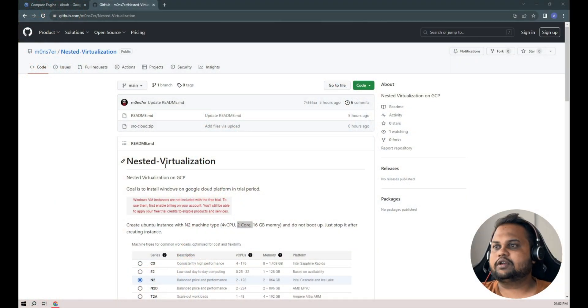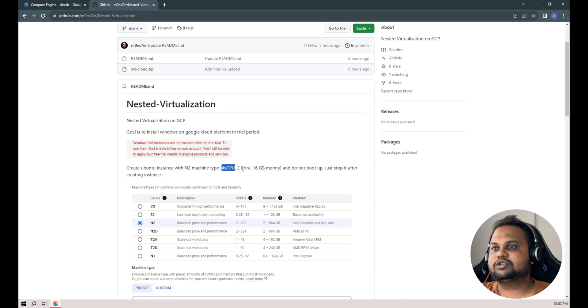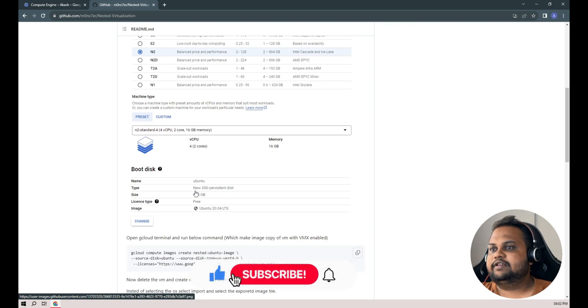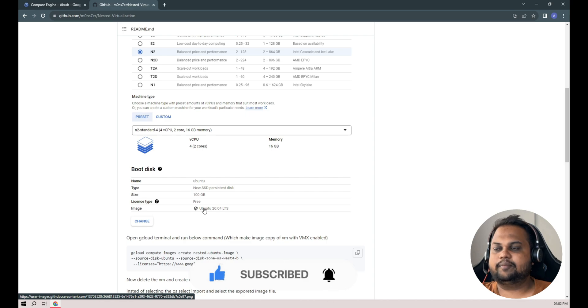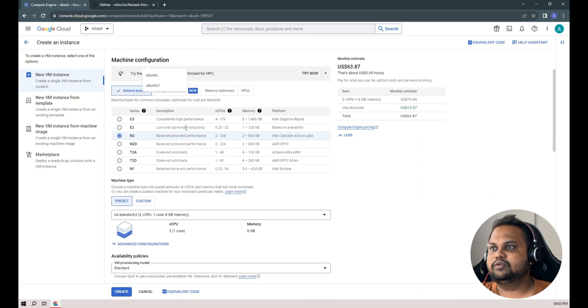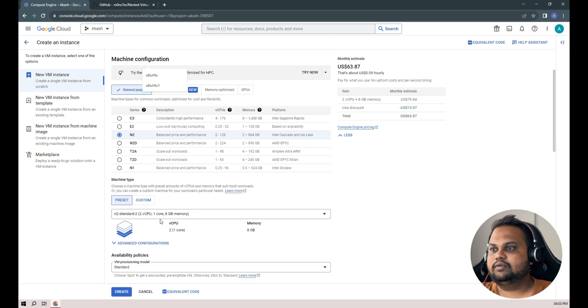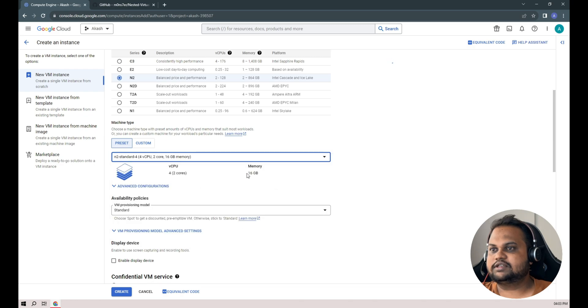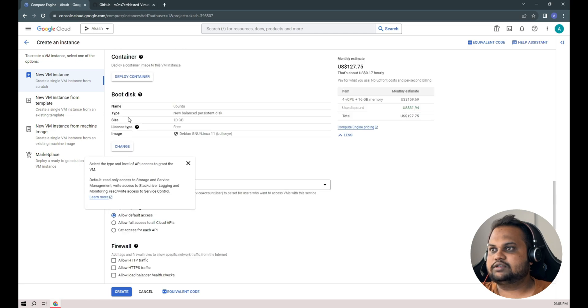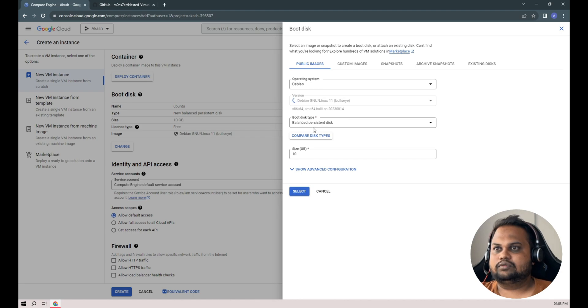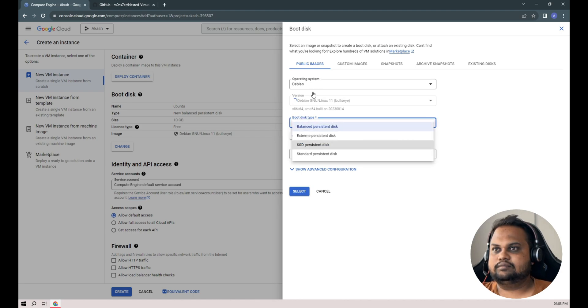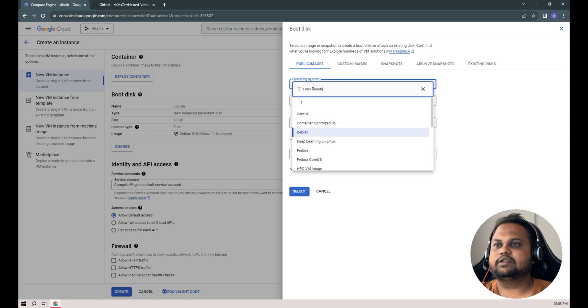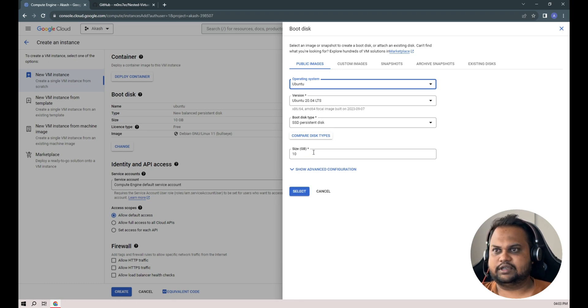For nested virtualization we'll be creating an Ubuntu instance with the N2 machine type which has four virtual CPU cores and two physical cores with 16 gigs of RAM. Then we'll set up our boot disk with Ubuntu operating system and 100 gig of memory. Let's go back to our instances, name it as Ubuntu, with machine type N2 with four virtual cores and 16 gigs of memory. I'll change our boot disk type to SSD, select Ubuntu 20.04 LTS and set the size to 100 gigs.